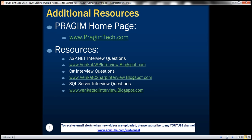On this slide, you can find resources for ASP.NET, C#, and SQL Server interview questions. That's it for today. Thank you for listening. Have a great day.